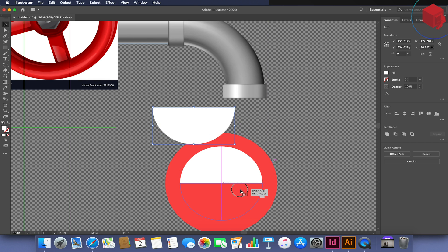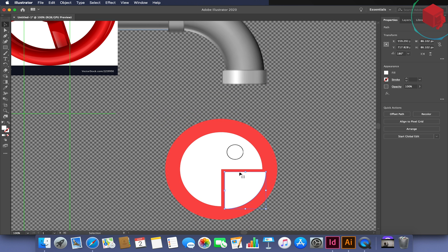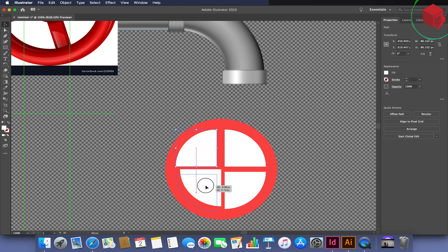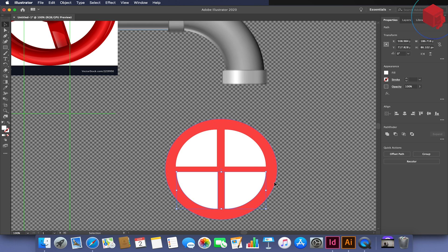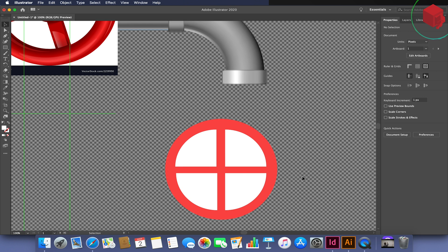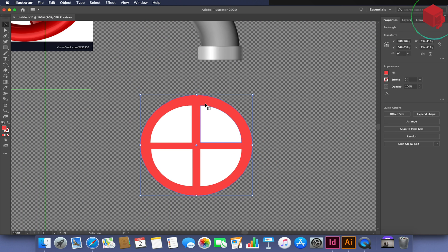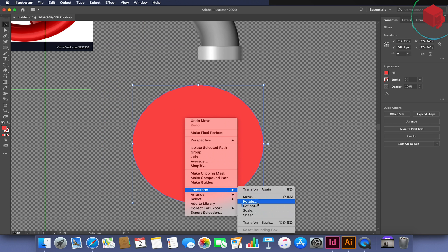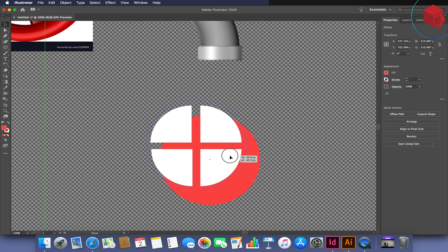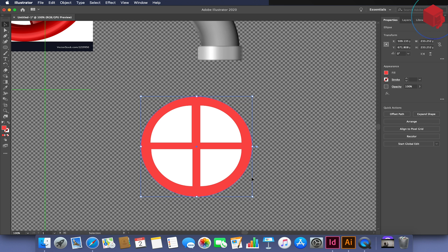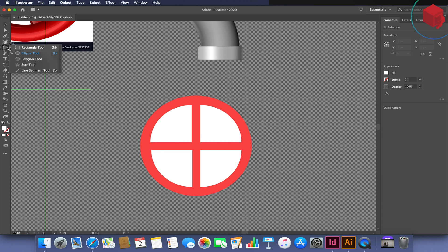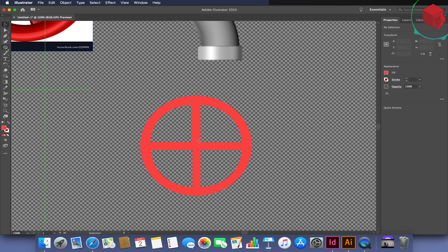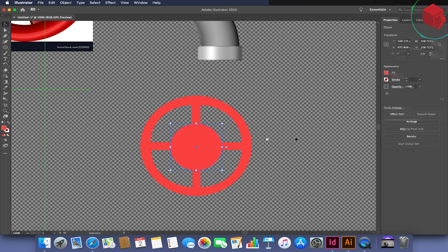I'm basically going to take my drawing that I did on paper and start to digitize it. The first thing I tend to do is some research — especially if it's a real object, for example in this case a valve, pipe, or dial. I'll look for some reference images, find an image that sort of looks like the idea of what I want, and then I'll start to recreate it in my drawing package.